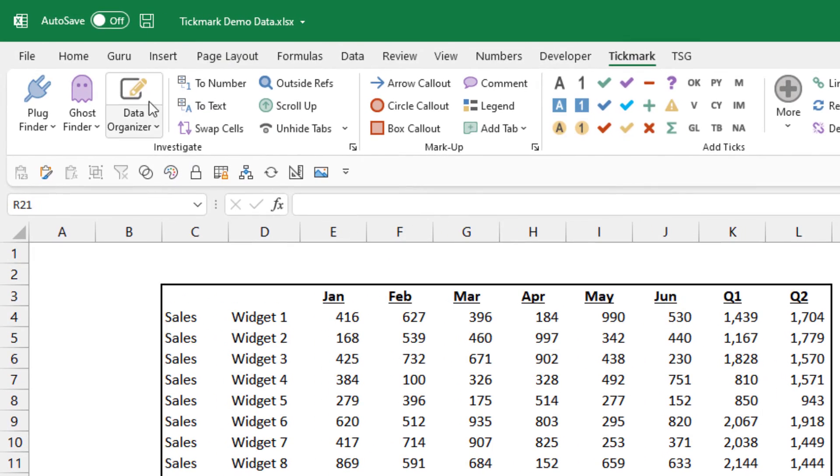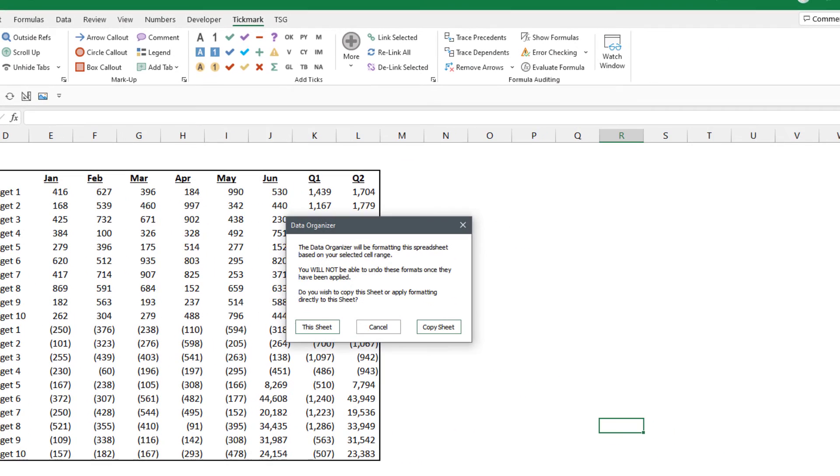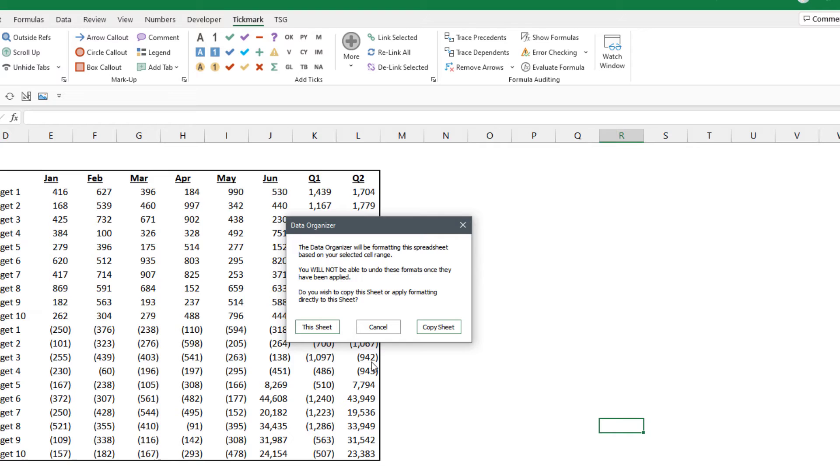So I'm going to click the Data Organizer button and I get this message box here that asks me if I want to format this sheet or format a copy of this sheet. One important thing to keep in mind when you run this is once it formats the sheet, it cannot be undone by the undo button.